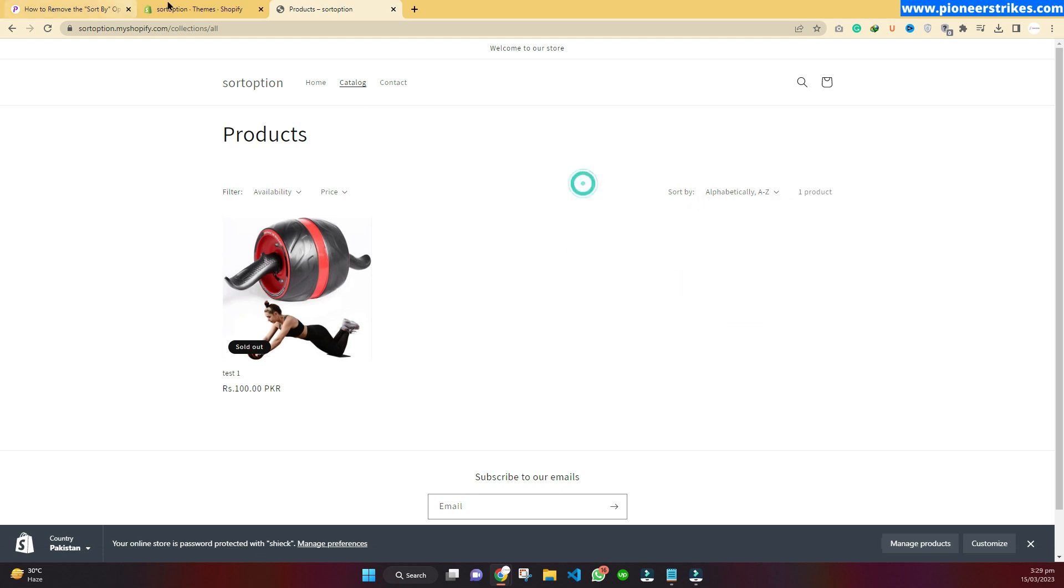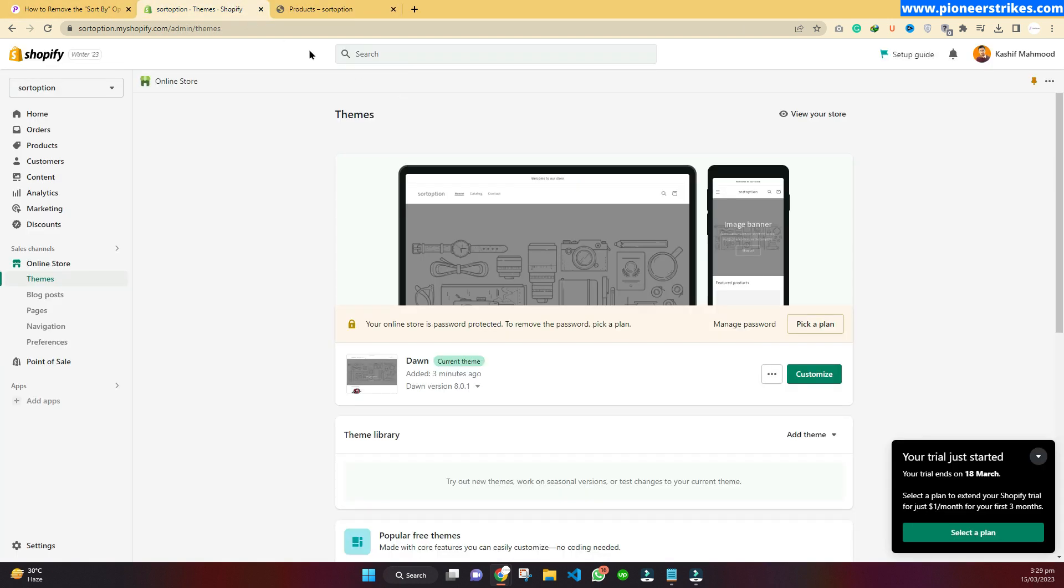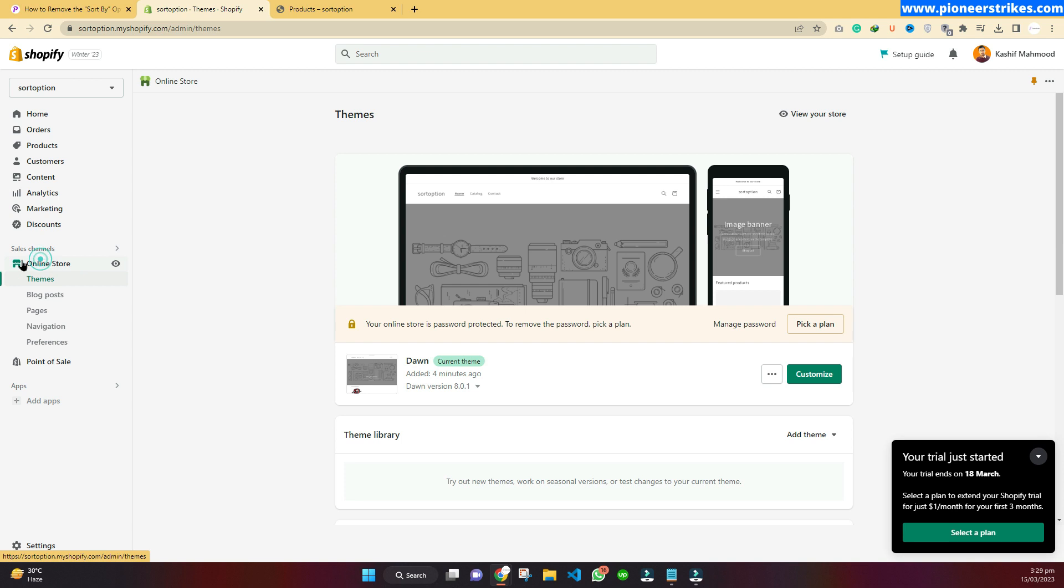For this you have to come to your Shopify admin panel. Here I have a test store where I am going to show you how you can change these sorting options. When you are in your admin dashboard, you need to come over to your online store, then you have to go to Themes.